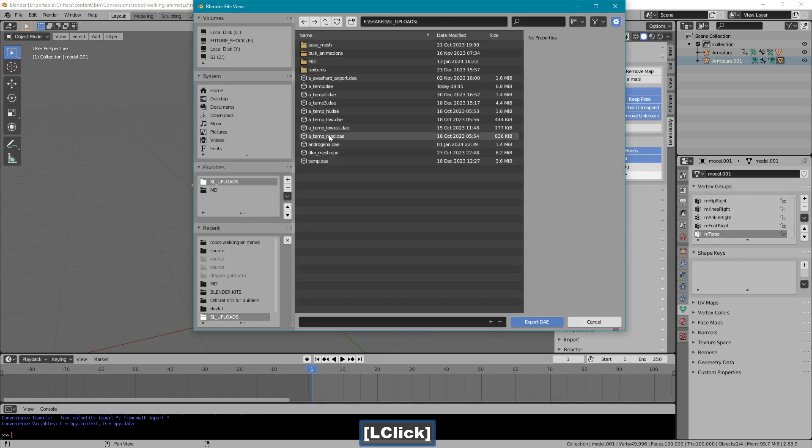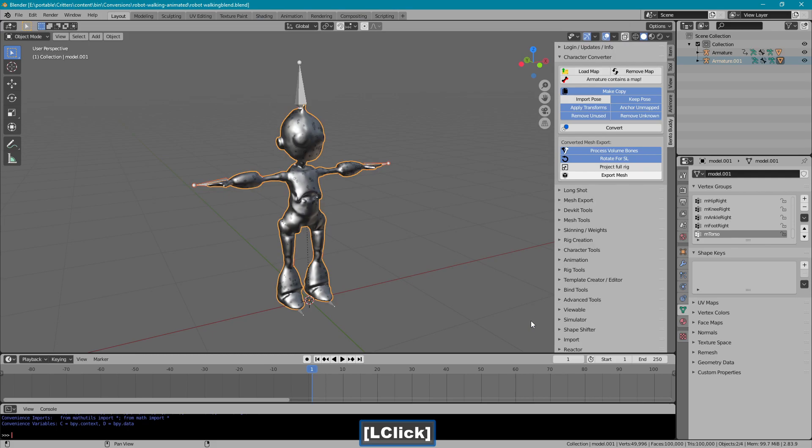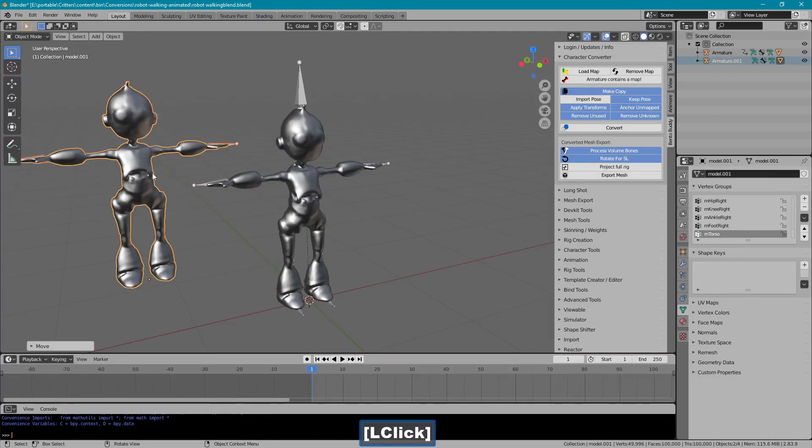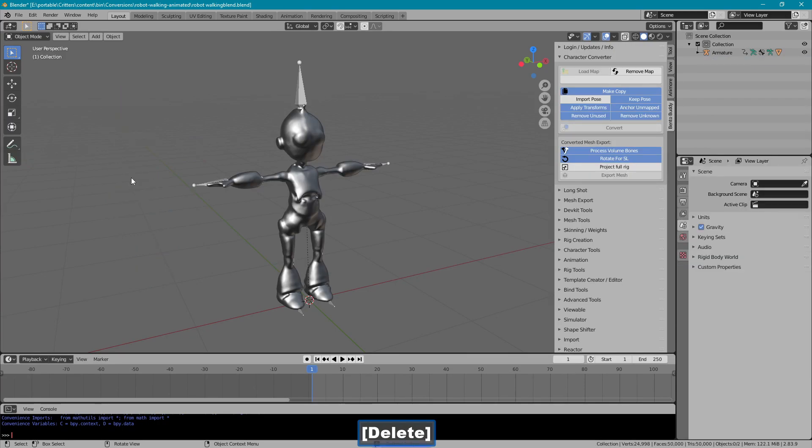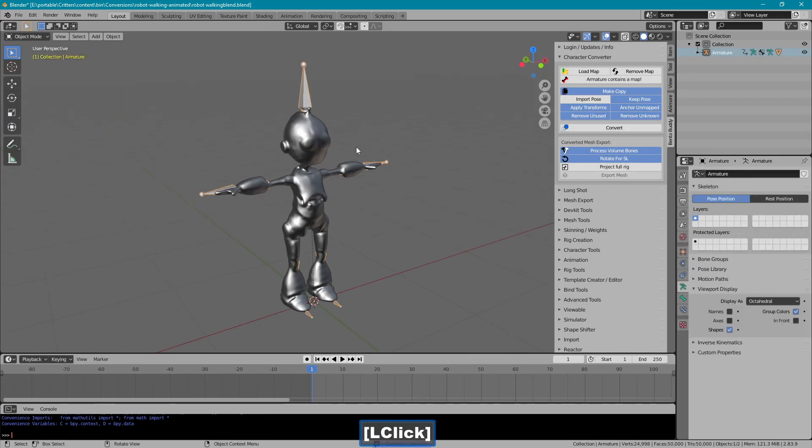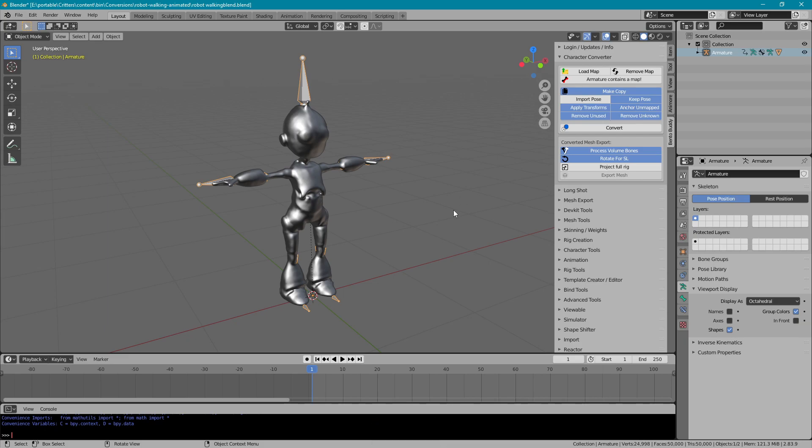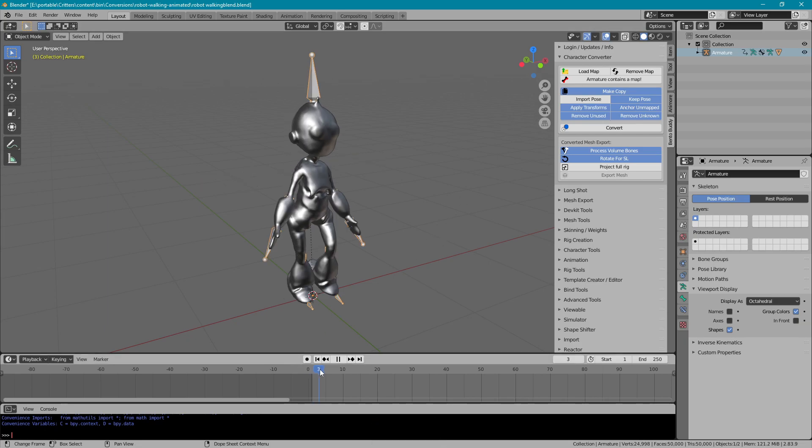And mesh export. It makes a copy of it and selects everything in the copy. Once it's done exporting, we can just delete that copy. And we're ready to export the animation associated with it.